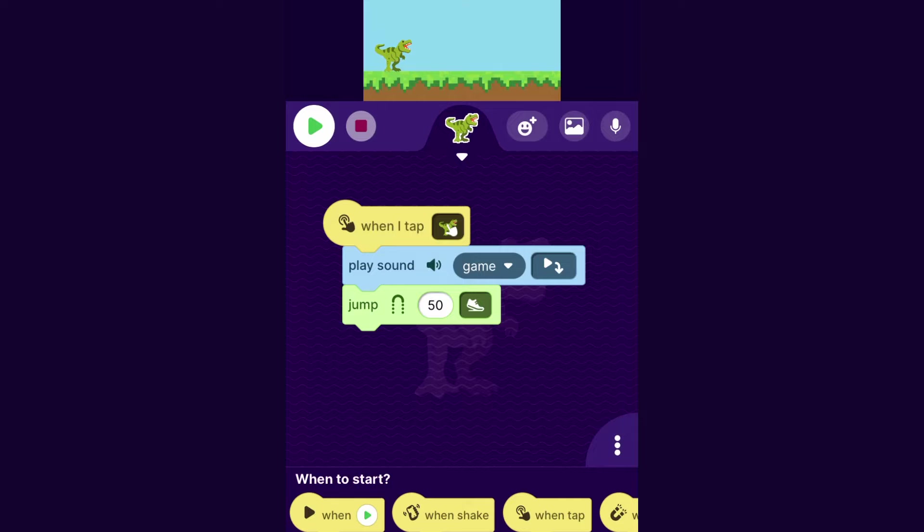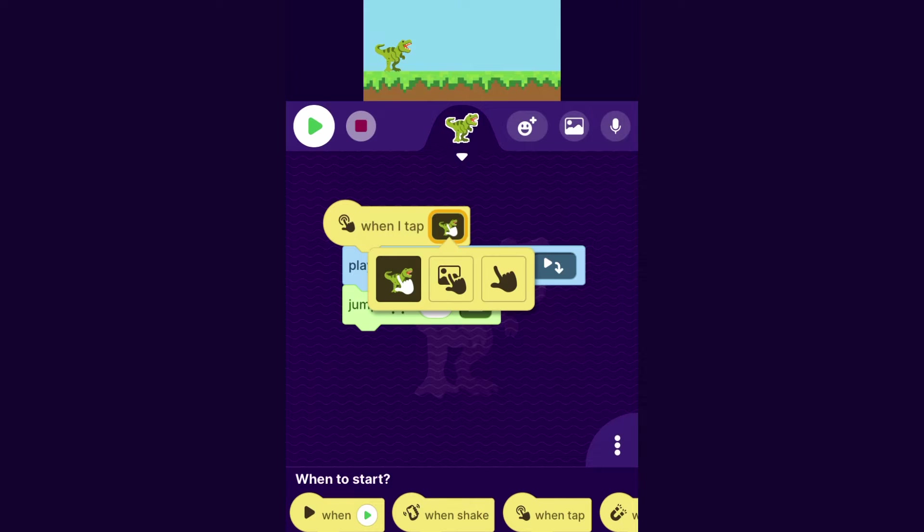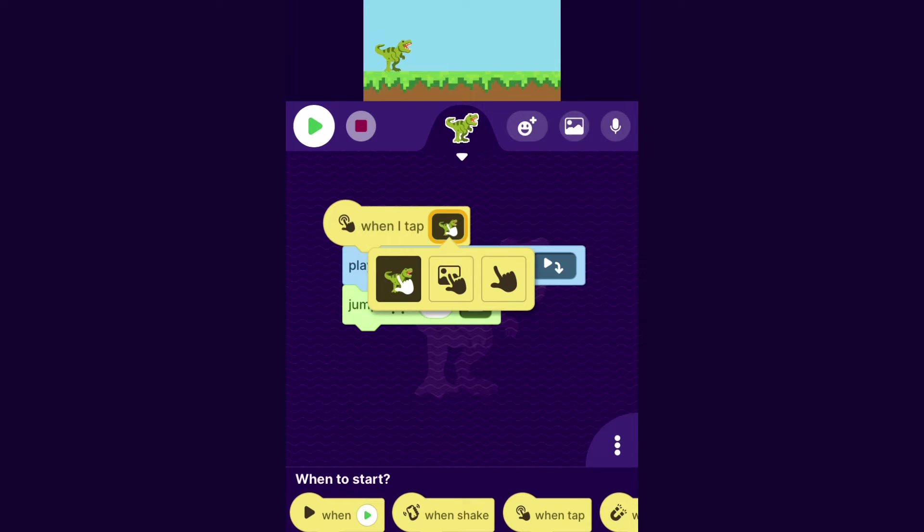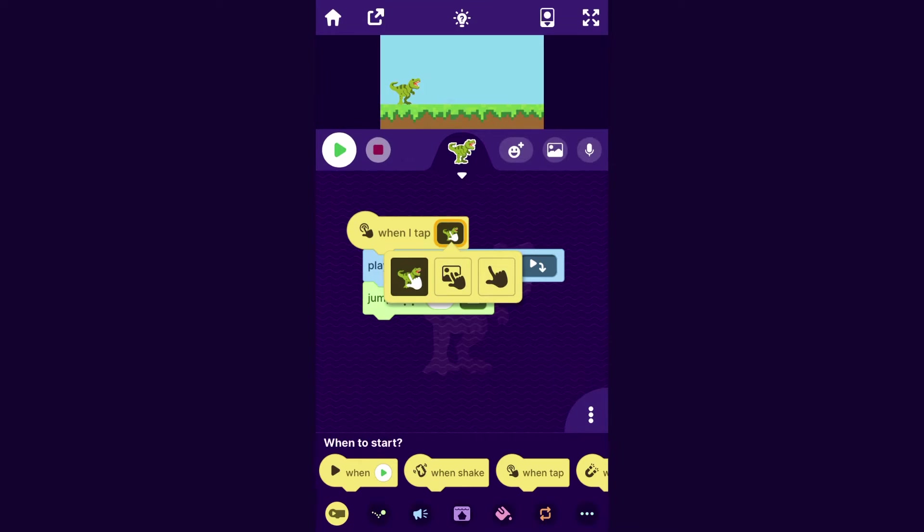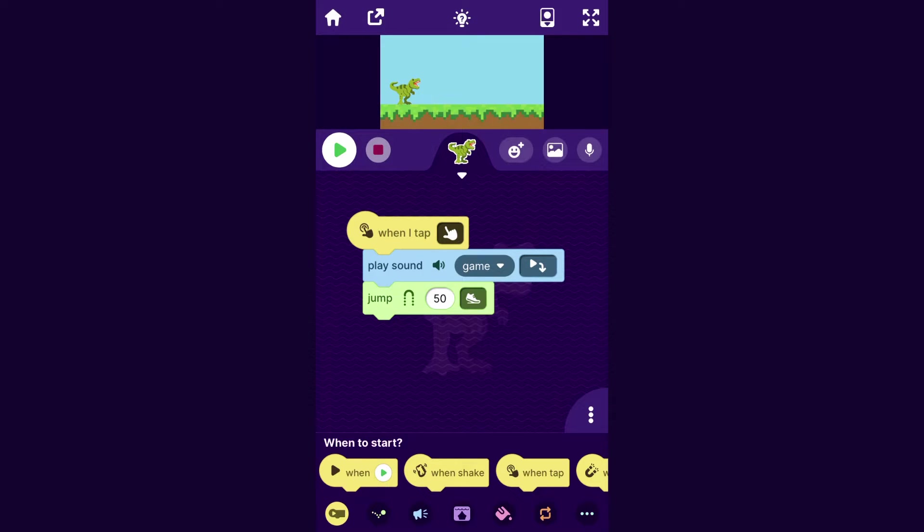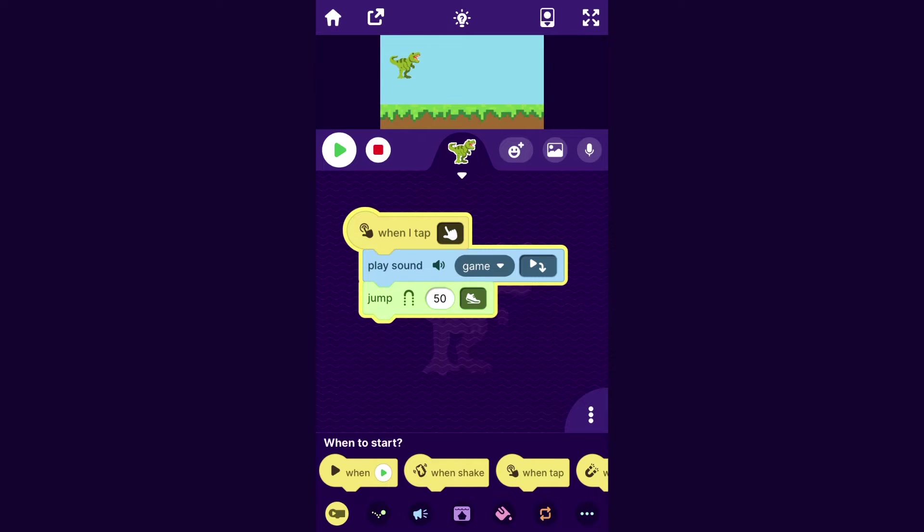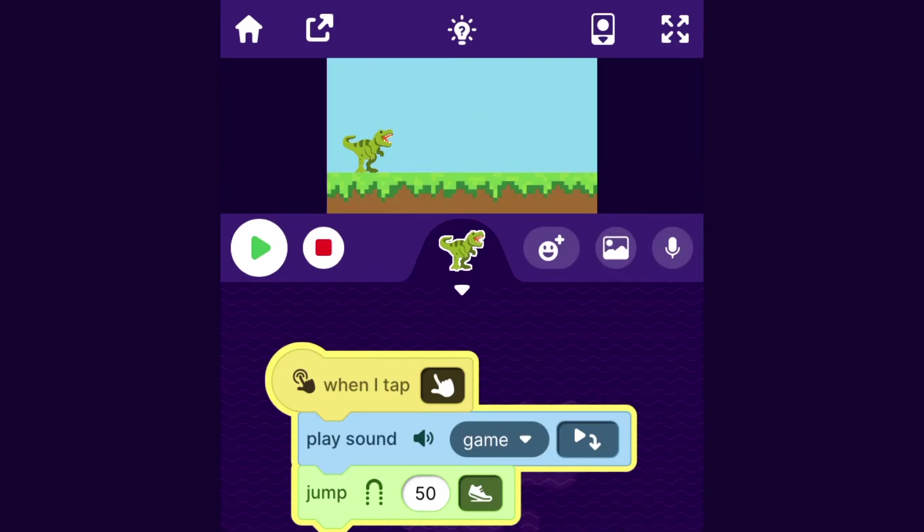Now, this block actually has some options. So if you tap on this little square, you can choose whether you want the tap to be When I Tap the Character, When I Tap the Backdrop, or just When I Tap anywhere on the screen. And I'm going to set it to When I Tap anywhere on the screen. So now, as the player, I can make the character jump by just tapping anywhere, because I think that'll be pretty fun.